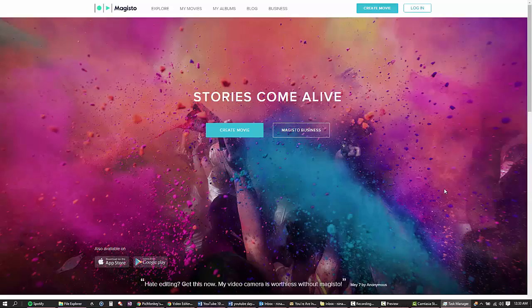One question I get all the time is, what's the quickest, easiest, low cost way to create an intro video?